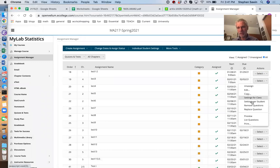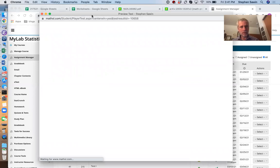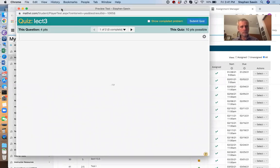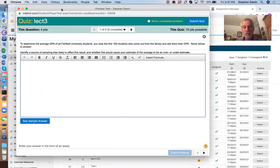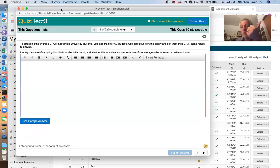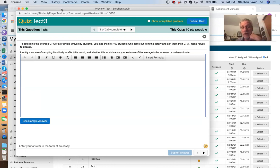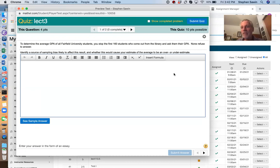Lecture three. First question, we want to know the GPA of Fairfield U students. So we stop 160 students, first students who come out of the library, ask them their GPA. What's an example of sampling bias? Sampling bias, you need to identify a group more or less likely to be chosen. And you need to identify how that group has a higher or lower GPA.